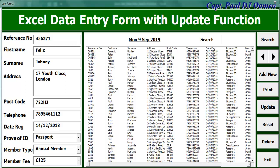Hi, this is an overview of Excel data entry form with update function and search system. Now, let me show you guys how this works.